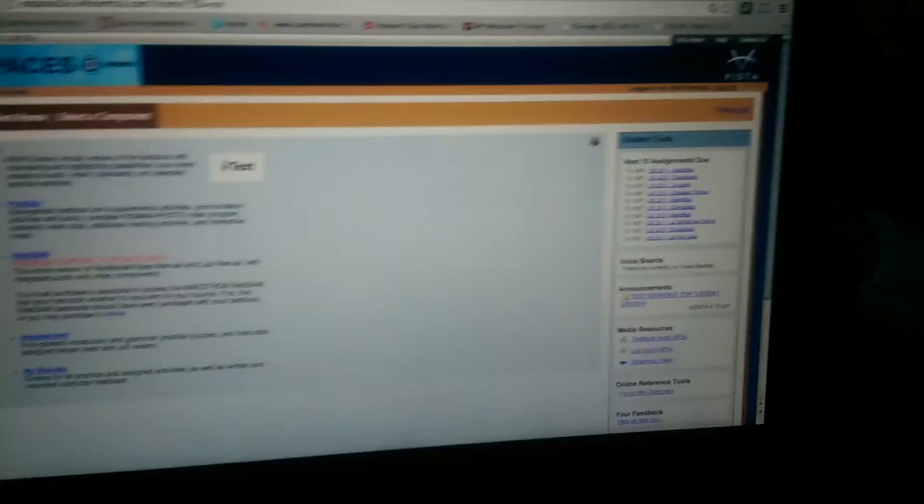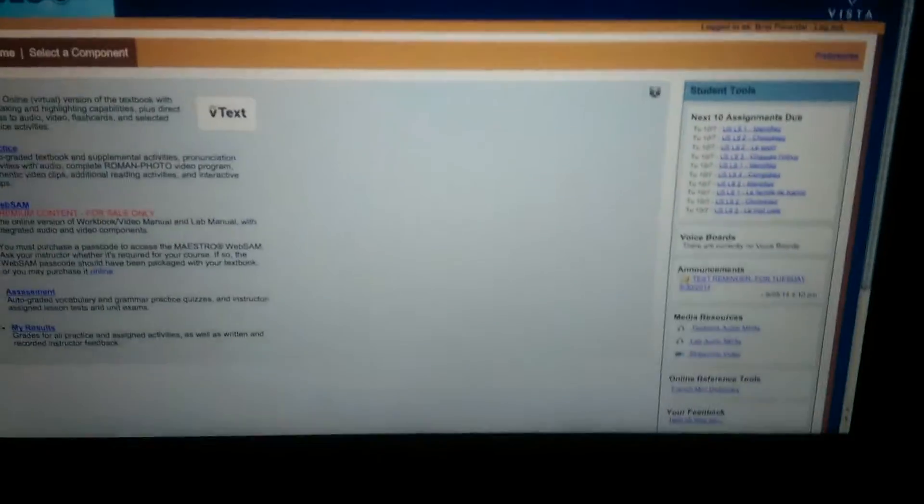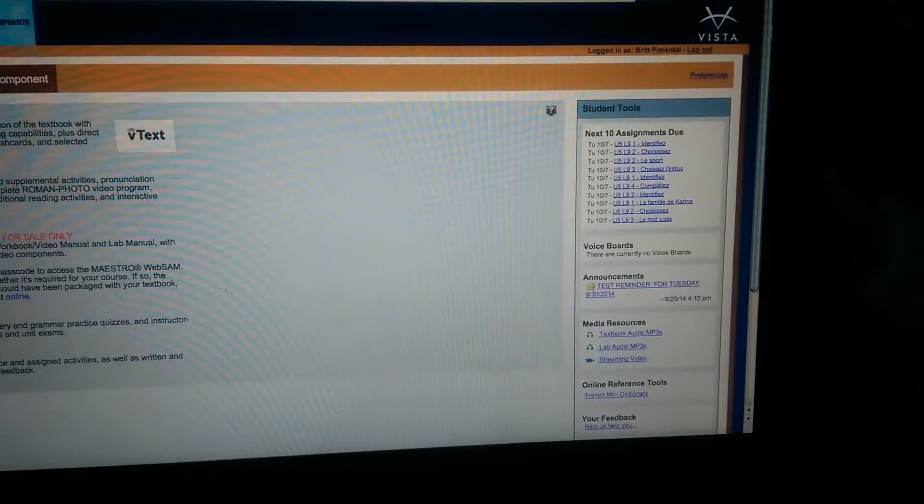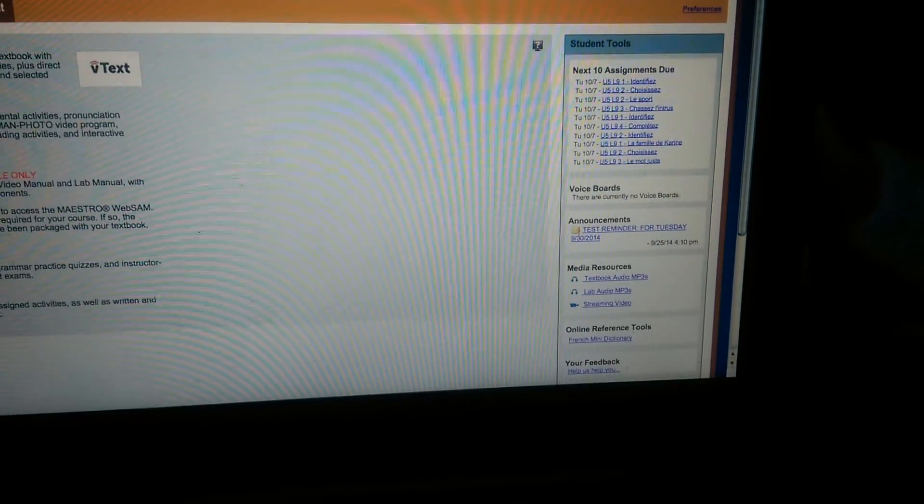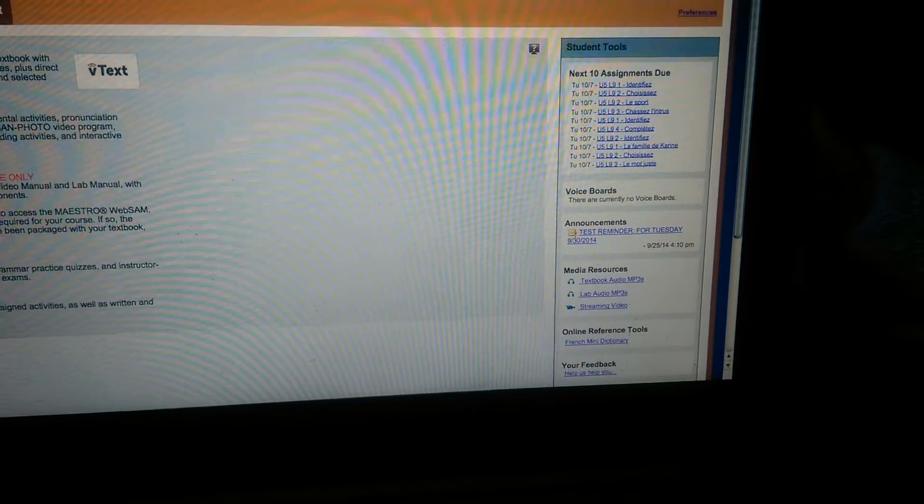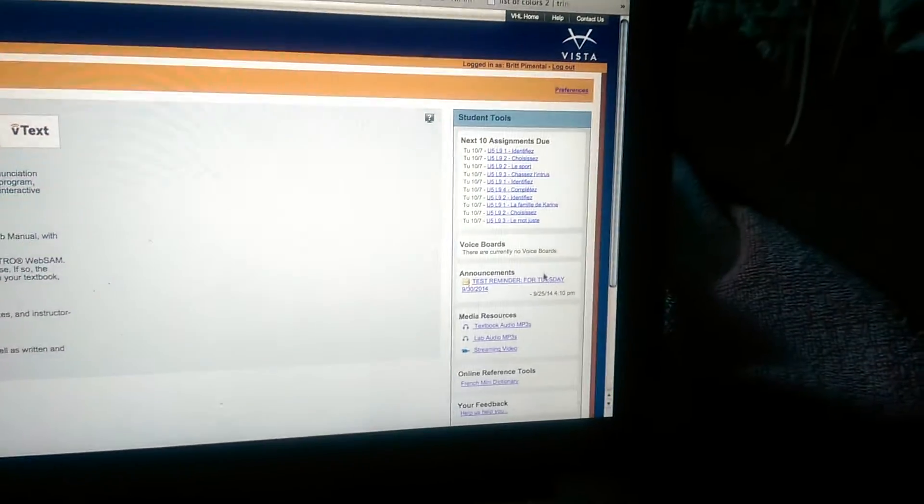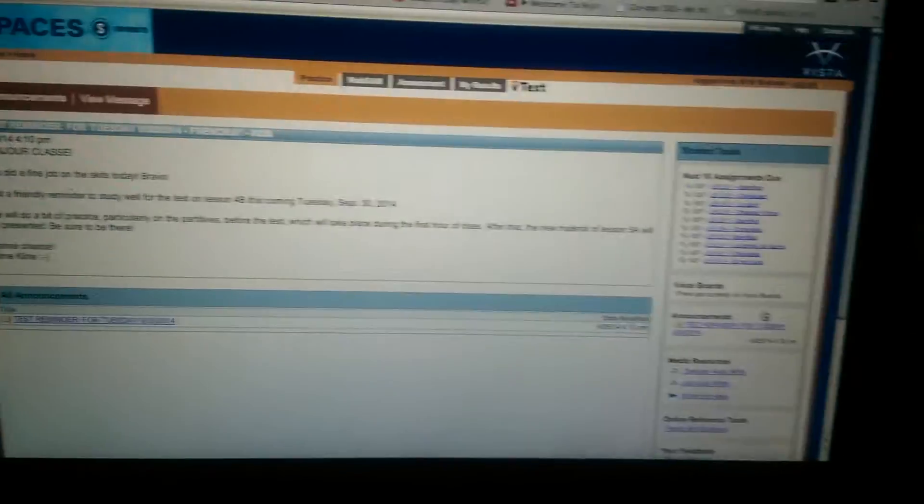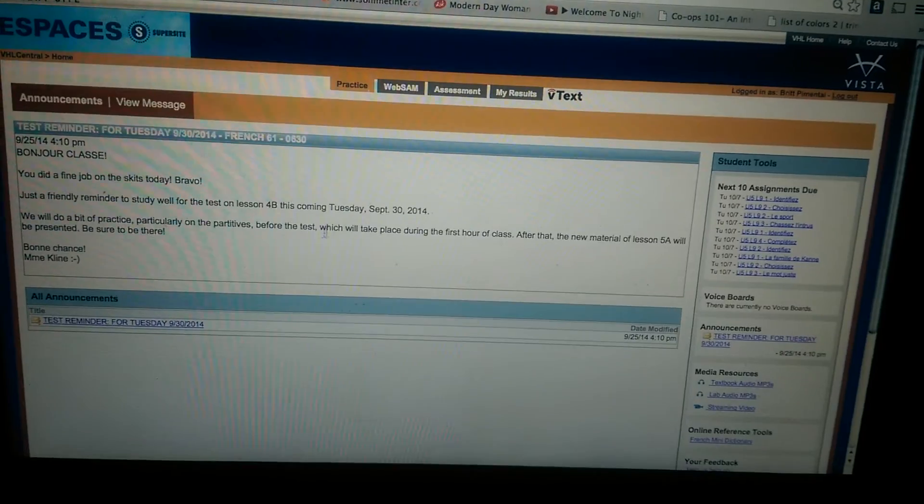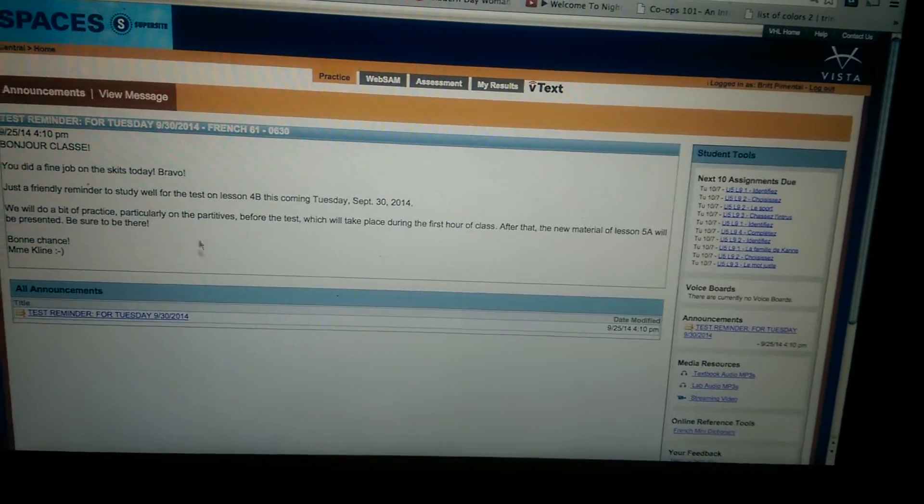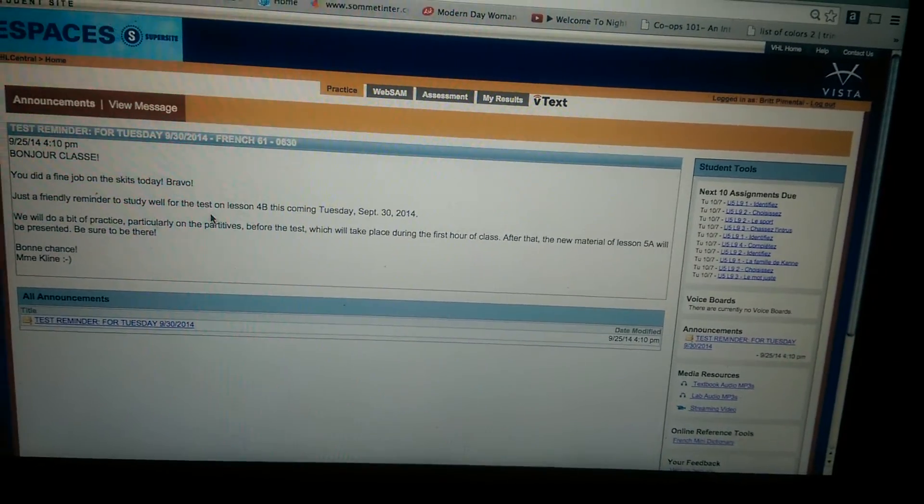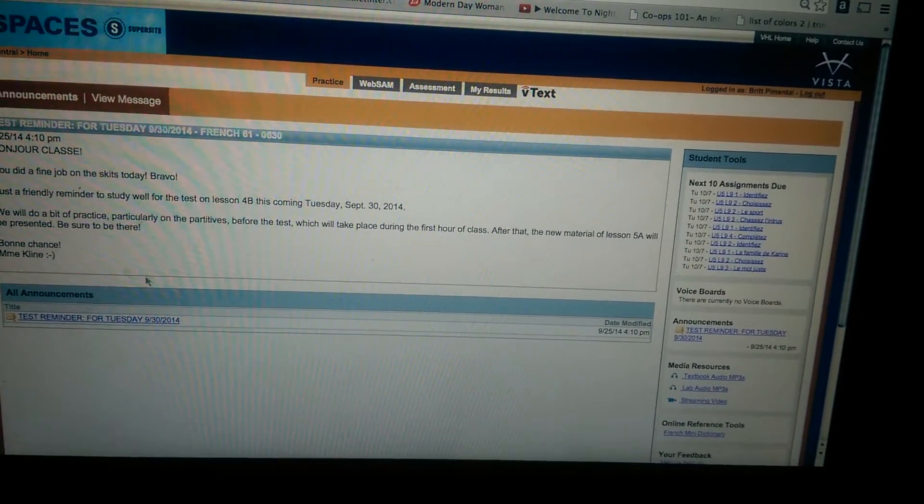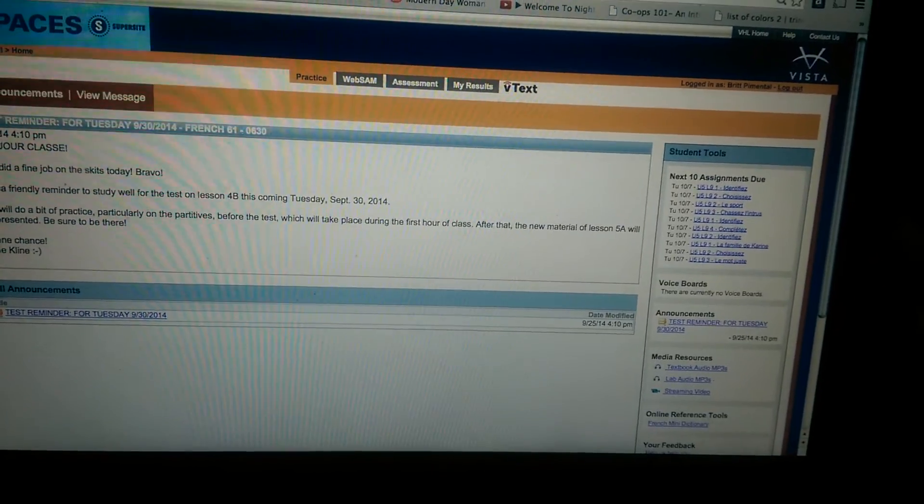And if you have any assignments, it'll be over here, if your professor has put assignments up. You have announcements, like this one is a test on the 30th, which is tomorrow. So my teacher leaves us notes and stuff to study for it.